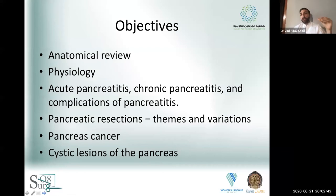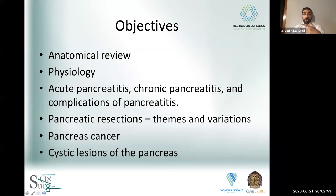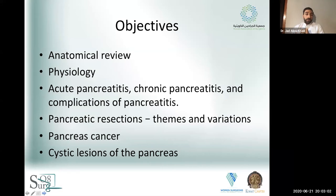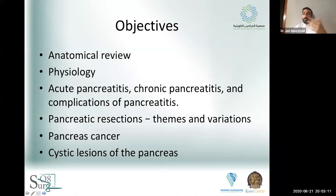We're not going to go into too much detail, just the kind of details that are relevant for the surgeries that you'll be performing and assisting on. We're talking a little bit about physiology, and then we'll delve right into acute pancreatitis, chronic pancreatitis, and the complications of these conditions with a specific focus on their surgical management. We'll be talking about pancreatic duct sections, their themes and variations, pancreas cancer, cystic and solid lesions — both benign, pre-malignant, and malignant.